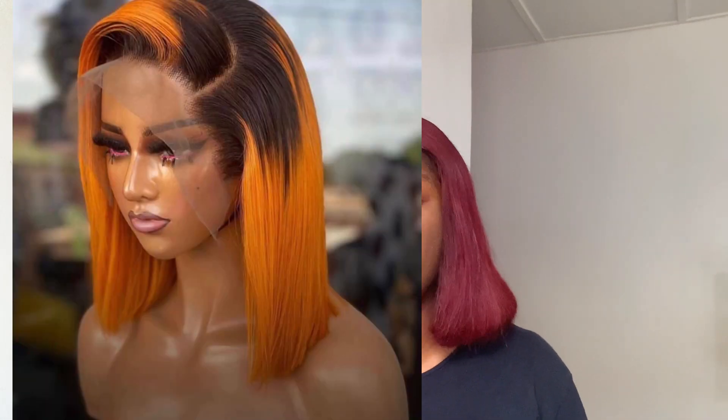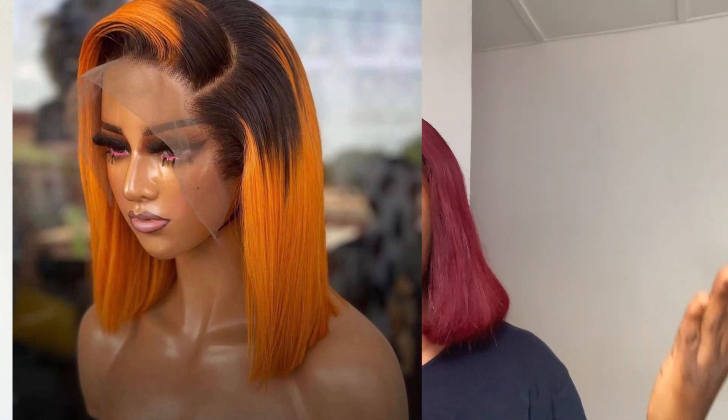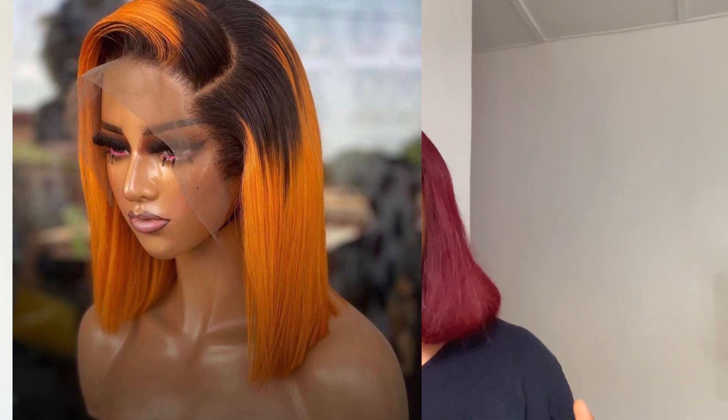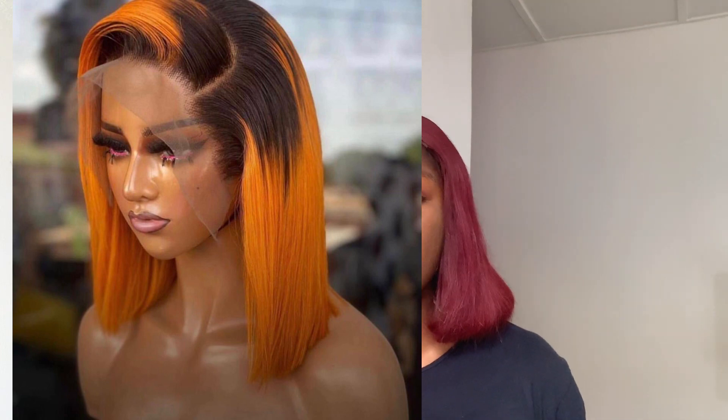Swiss lace is also very cheap and affordable, whether as a net or as a closure or frontal. If you are buying a Swiss lace closure or frontal, it's cheaper to find and buy. Another advantage is that it's stronger and firmer — it doesn't tear quickly. Although nets are generally fragile, Swiss lace is very strong and firm.